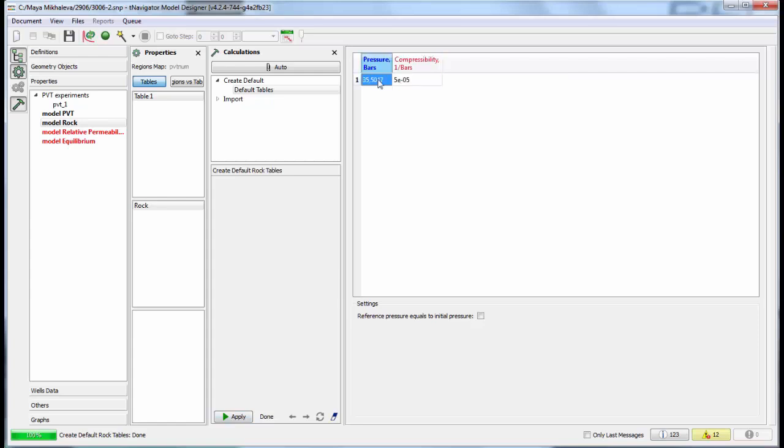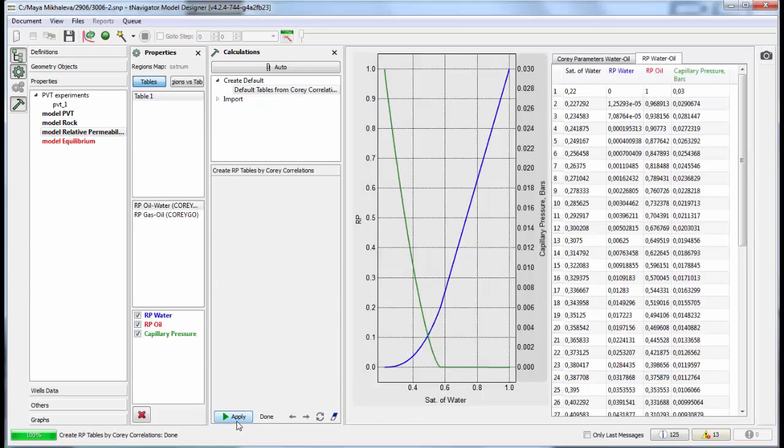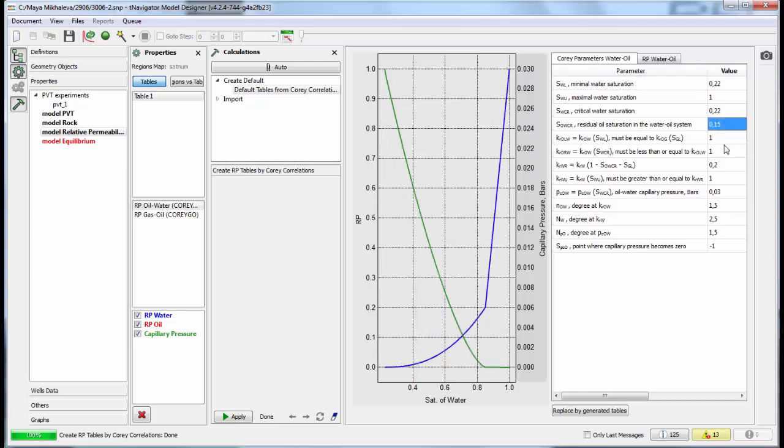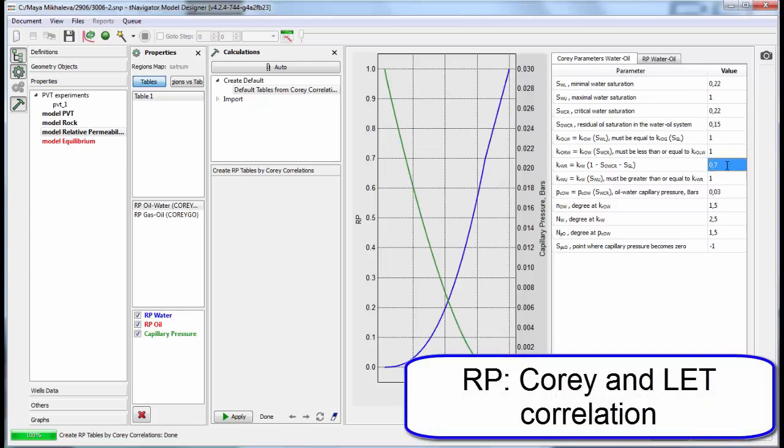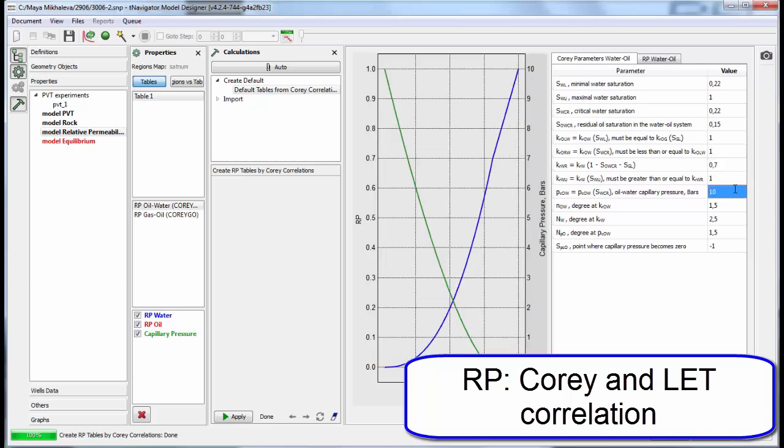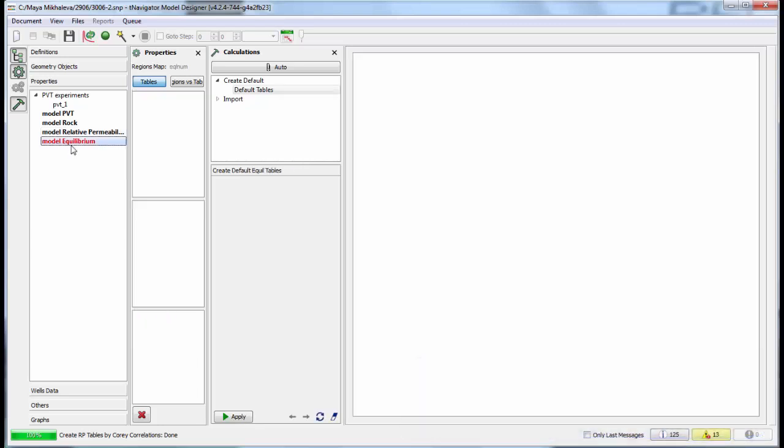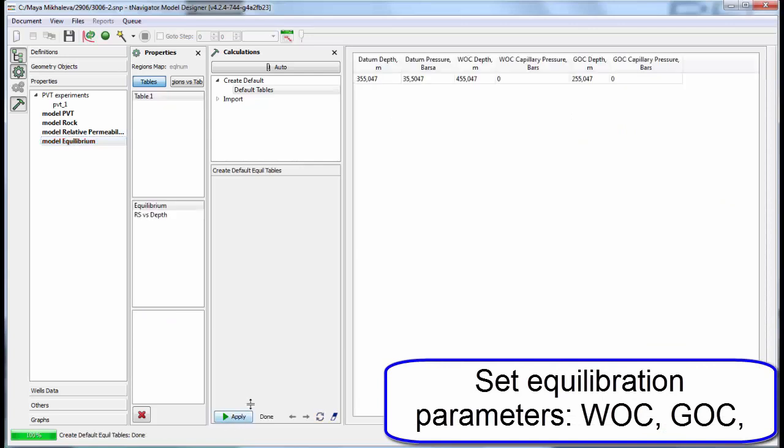Set rock properties and phase relative permeabilities using COREY or LET correlation. Set equilibrium parameters: contact depths, reference pressure, and depth.